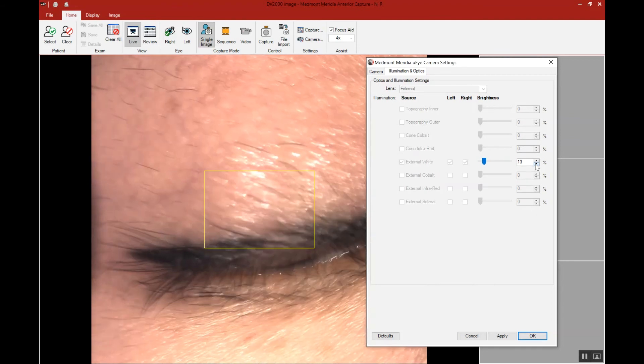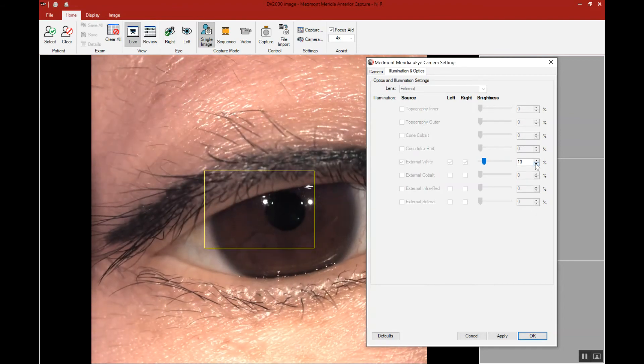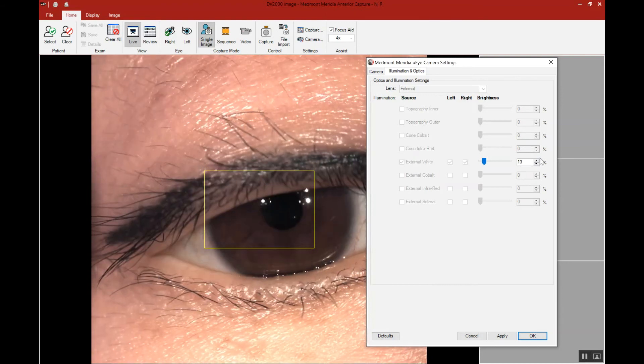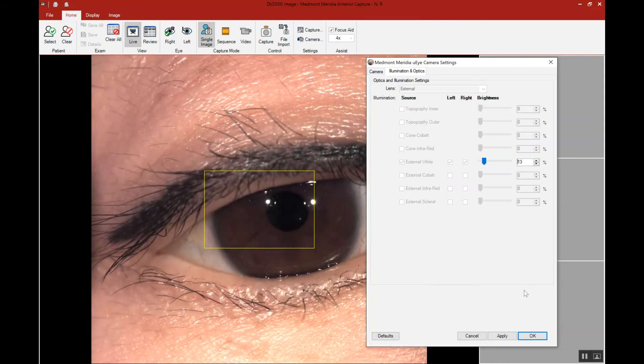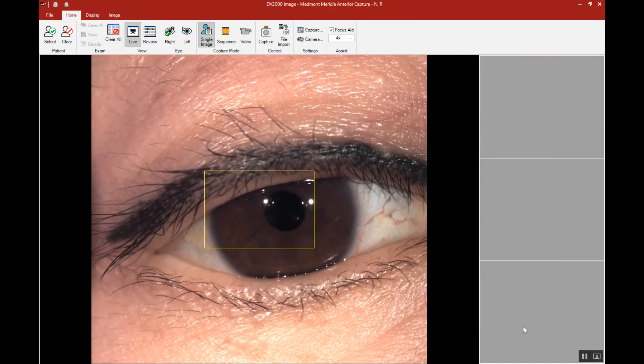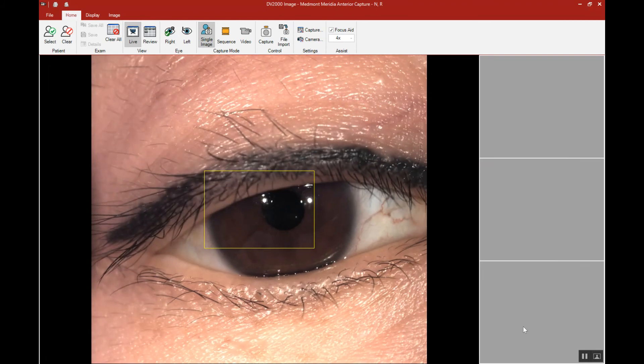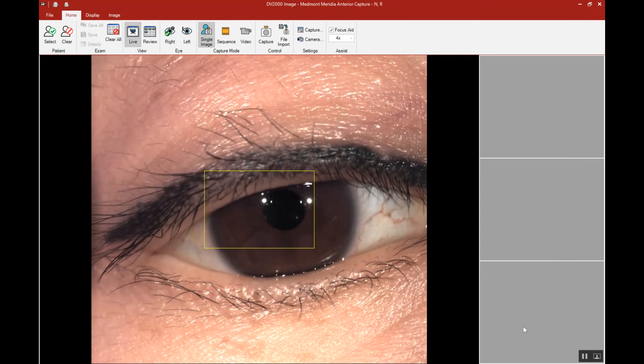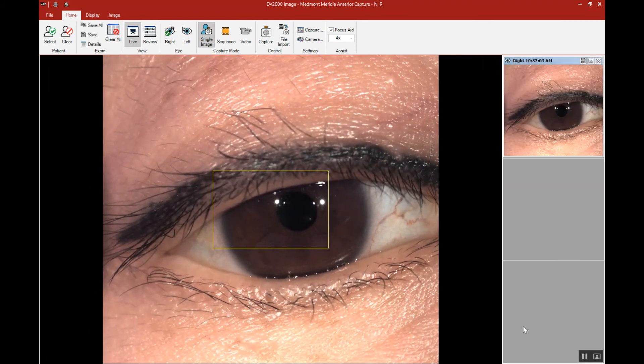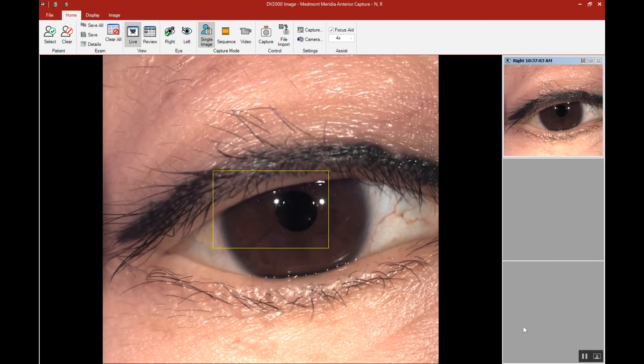In this case, I think we're happy with the illumination at this point. We can say OK, and then we're ready to begin focusing and capturing our ideal image.